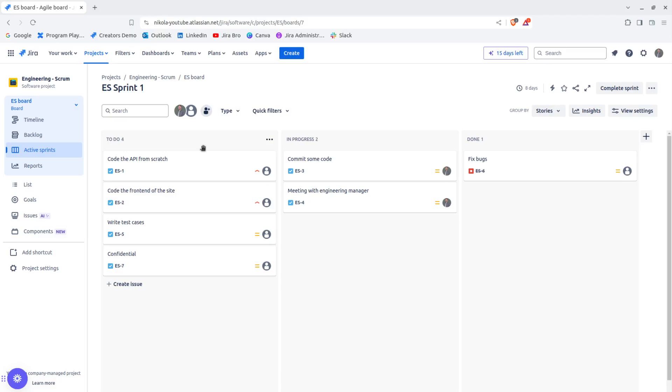In your JQL, you can also use the label to display different issues across the different projects. And this is also true.